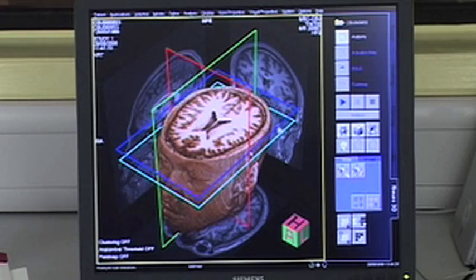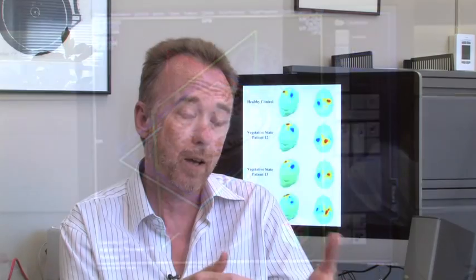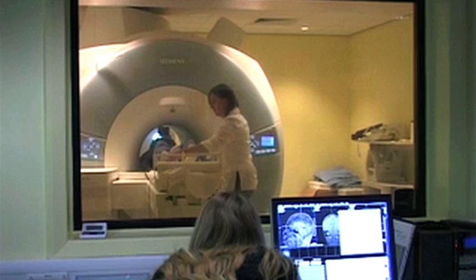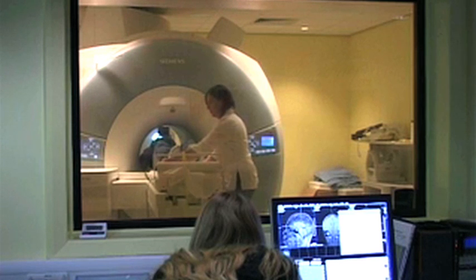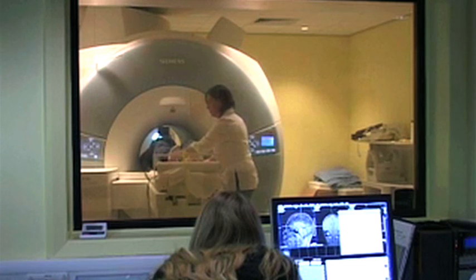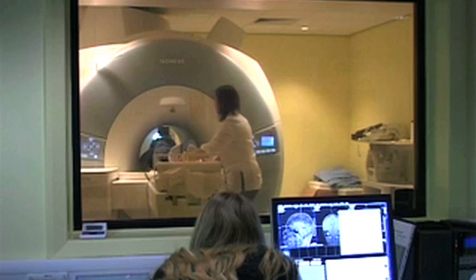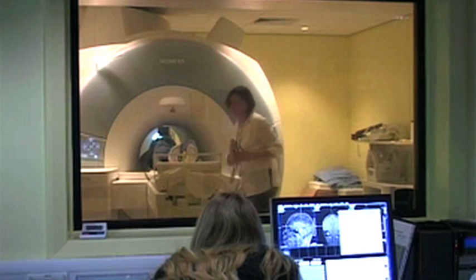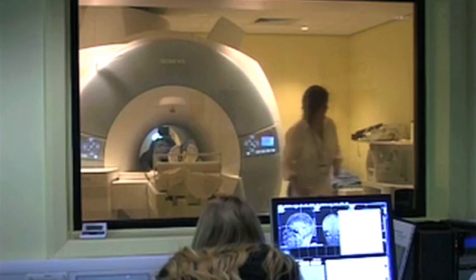Of course, we used every means we had available to us to try and achieve that. That was functional magnetic resonance imaging. The problem with fMRI — it's a fantastic technique, but it's very expensive and it's not portable.